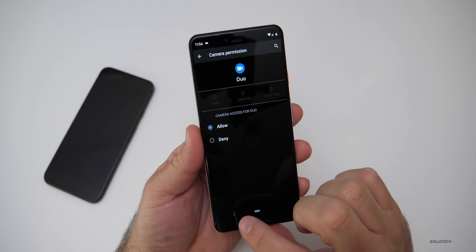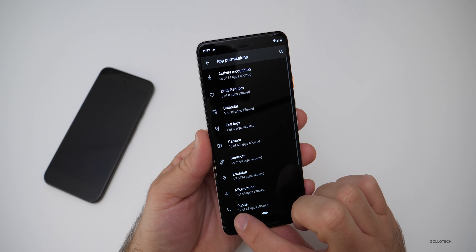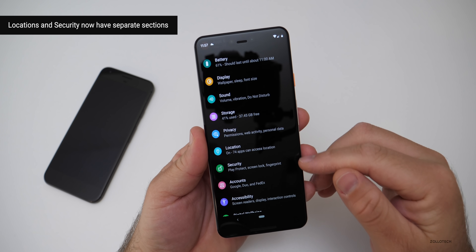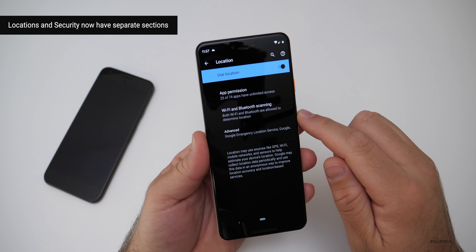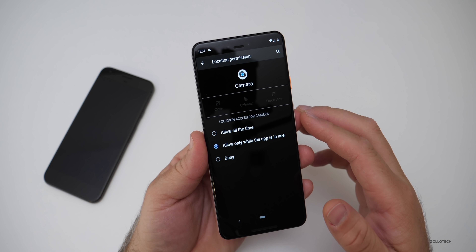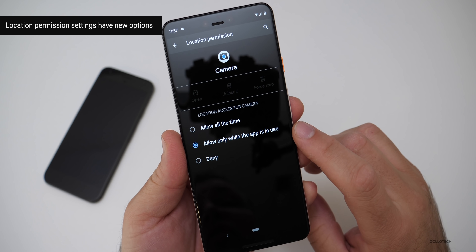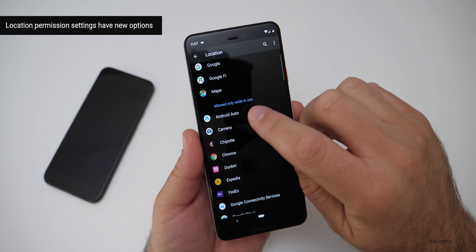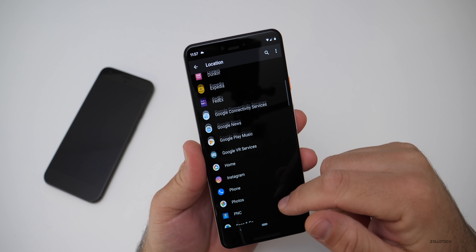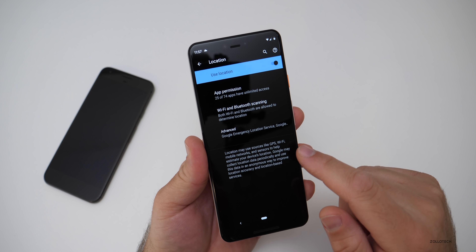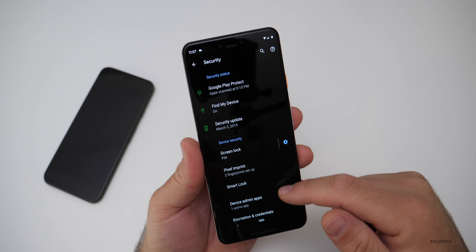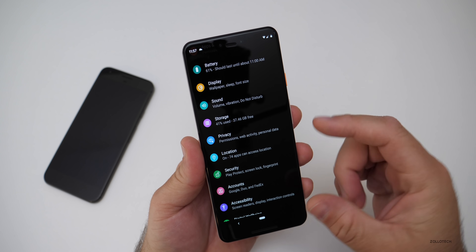Back in Settings, you'll see Location and Security are now broken into two separate sections. Under Location, there are App Permissions, and for each app — for example, Camera — you can allow it only while using the app. It breaks it into sections: allowed, allowed only while in use, and denied. Security is also still there, just in a different location.